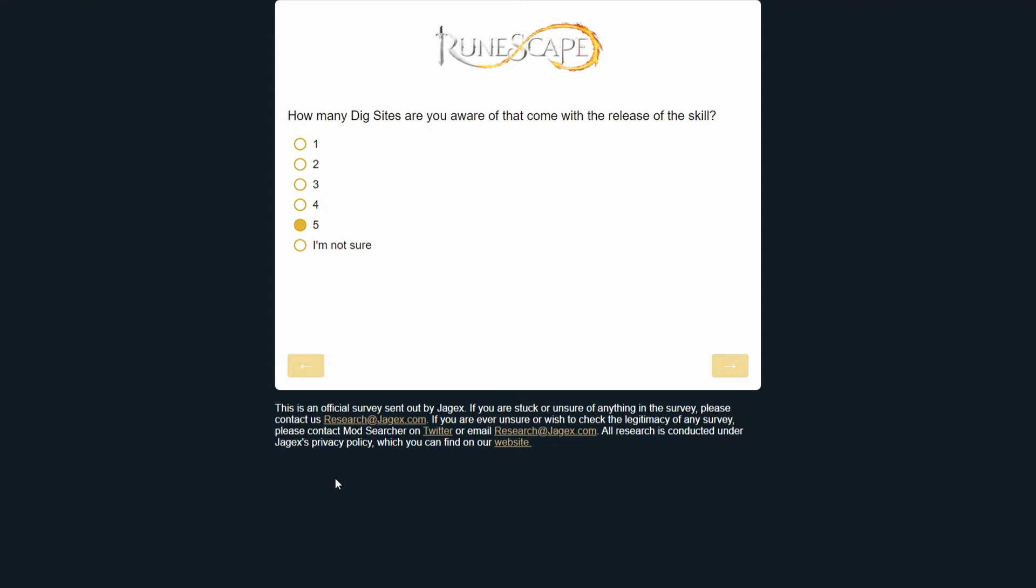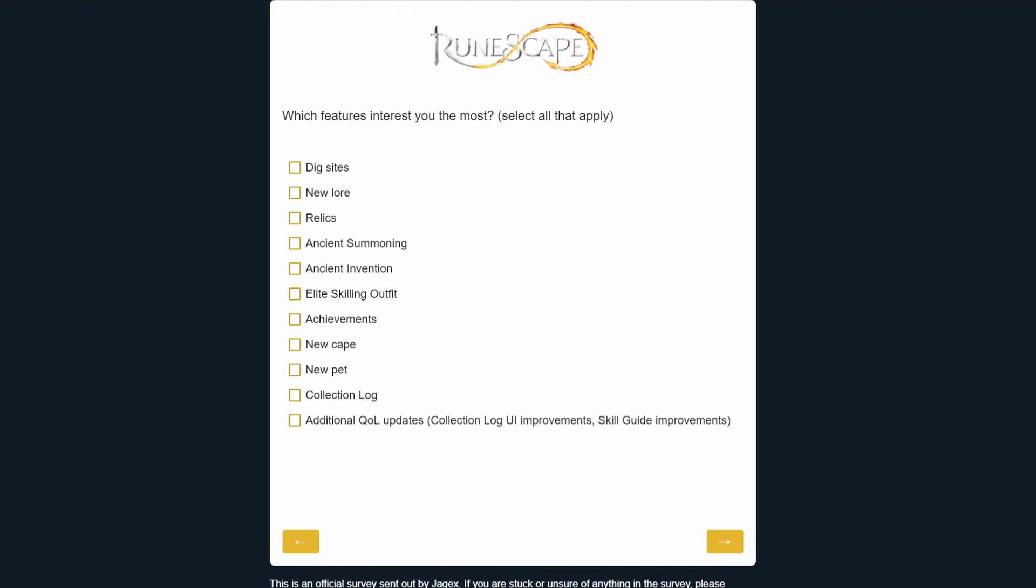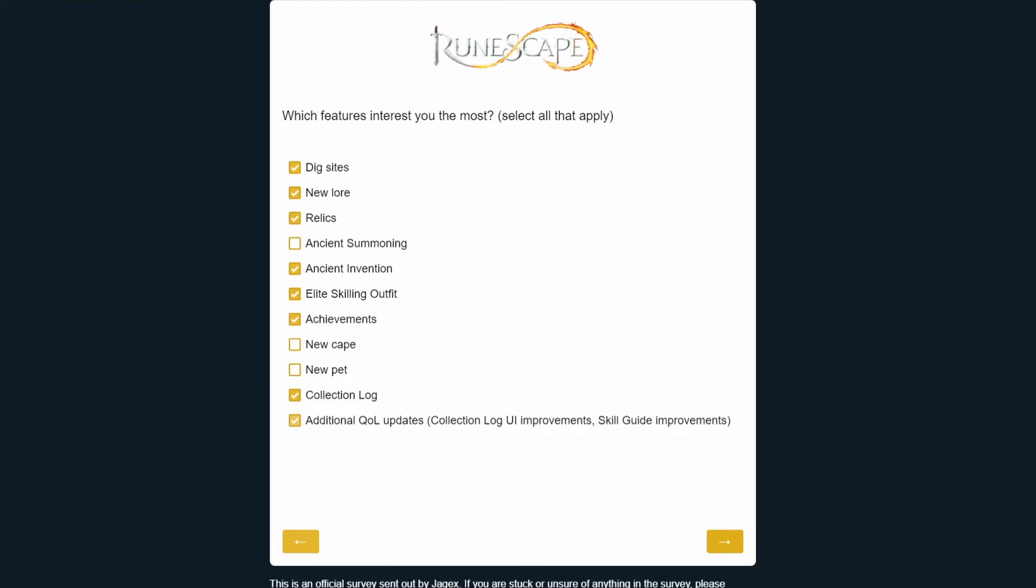Which features interest you the most? I like the dig sites. I actually am interested in the lore, especially of the god wars, that's pretty cool. The relics seem awesome. Well, honestly the ancient summoning doesn't sound super exciting, so I'm not going to actually put that. They said that there's going to be new achievements per dig site that are going to be specific to the site, which I think sounds really cool. The new cape, I mean, whatever really, that doesn't make a huge difference to me. Same with the new pet, I don't really use that stuff. These two definitely, I love having collection logs for stuff, that's my whole Hardcore Iron Man series. And then the QOL updates for collection logs in general sound good, so I'm the most interested in all of those.